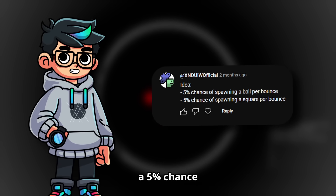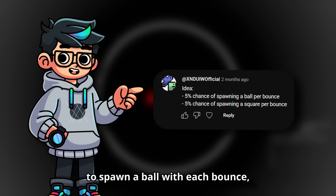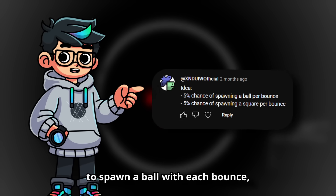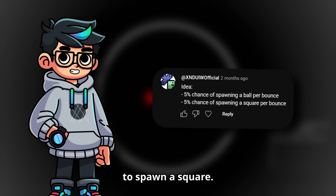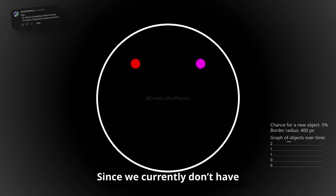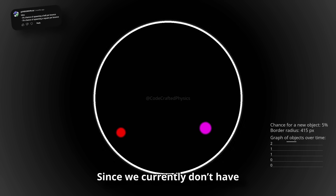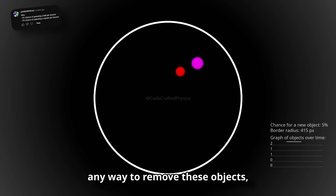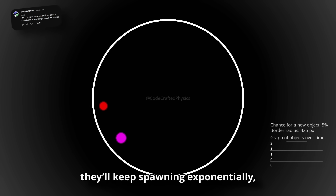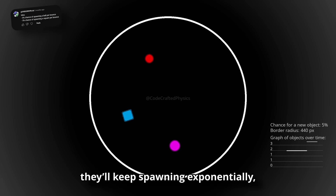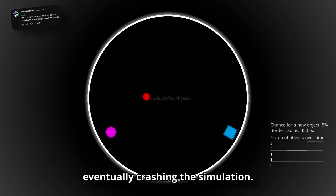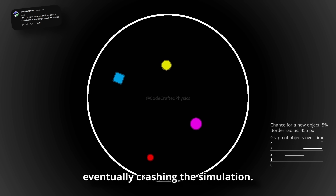A 5% chance to spawn a ball with each bounce, and a 5% chance to spawn a square. Since we currently don't have any way to remove these objects, they'll keep spawning exponentially, eventually crashing the simulation.